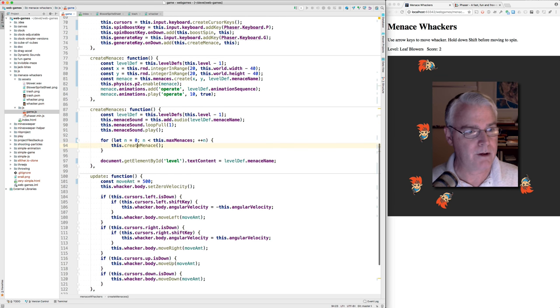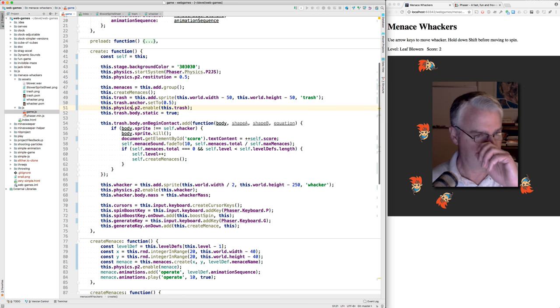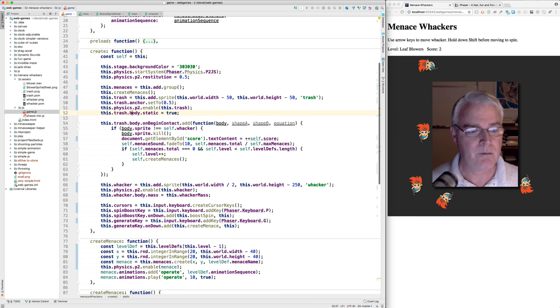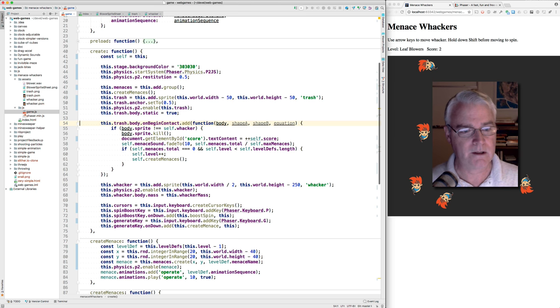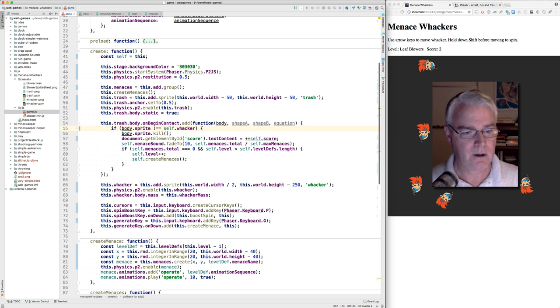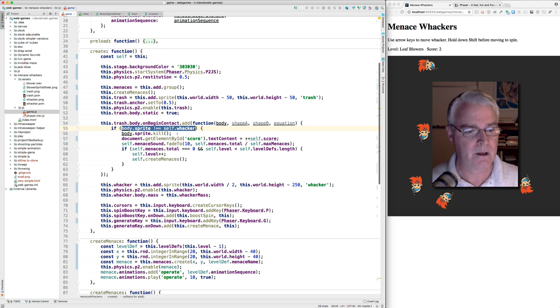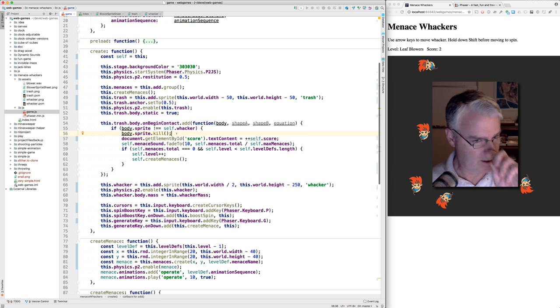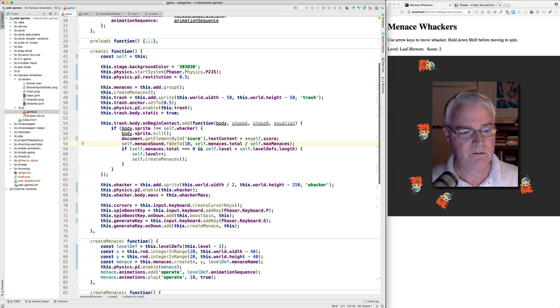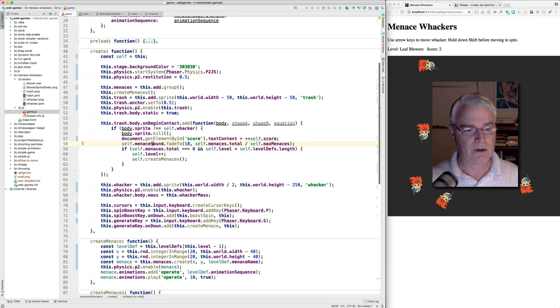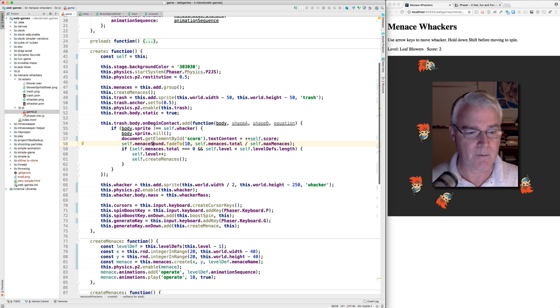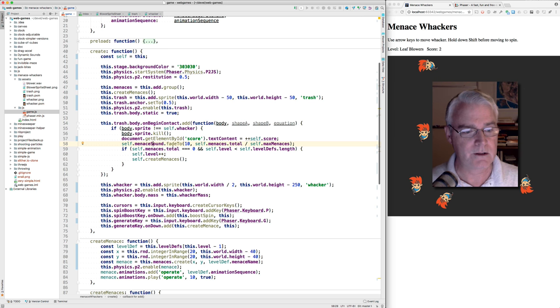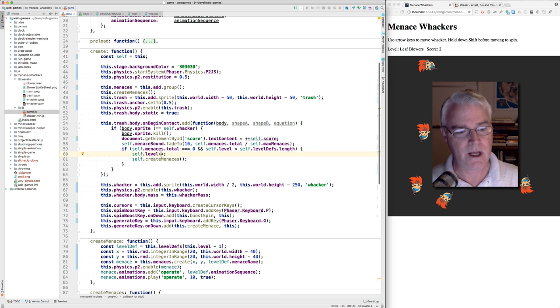We're working our way back here to where we got there from. We were here. Then we add the trash sprite. Enable physics for the trash. Make it static. That means it's not going to be knocked around. It's going to stay where it is. This code looks for a contact between the trash can and something else. And what else could it be? It could be the whacker and it could be the menaces. So we say if it's not the whacker, then we kill that sprite. And then we increase the score here. And then we fade down the sound of the menaces. So as you kill, I don't say kill, throw, knock each menace into the trash can. Then the sound diminishes until eventually they're all gone and then it's quieter. And if you get down to zero and there's another level, then we go to that next level and create a new batch of menaces.